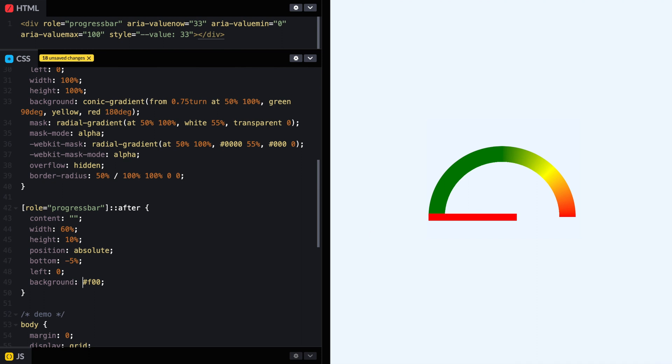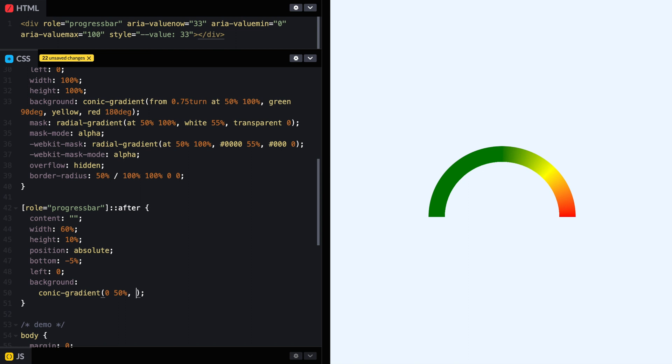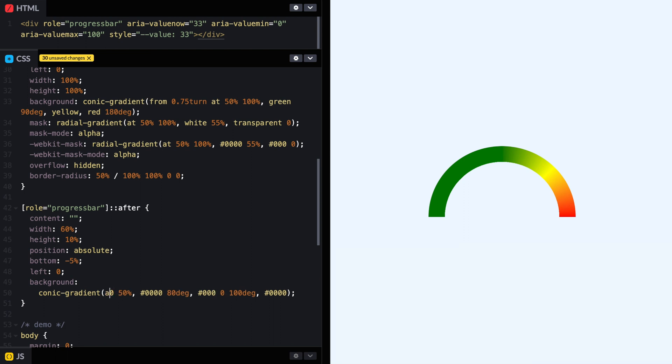But let's change it a little bit more. Instead of this, we're going to have a conic gradient. That is going to start at 0, 50%. And it's going to go, let's say 80. It's going to be transparent up to 80 degrees. Then it's going to be black for now. Say 0, 100 degrees, and then transparent again. And black, we're going to put it. And this is at 0, 50 or it doesn't have it.